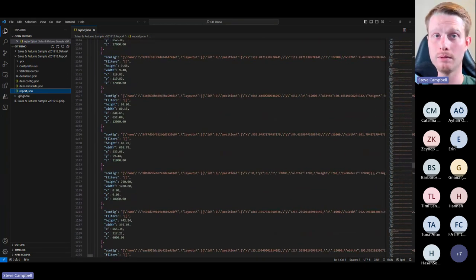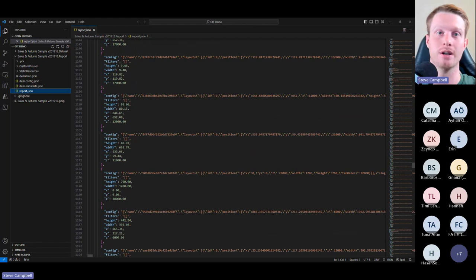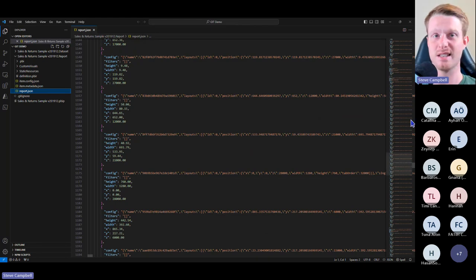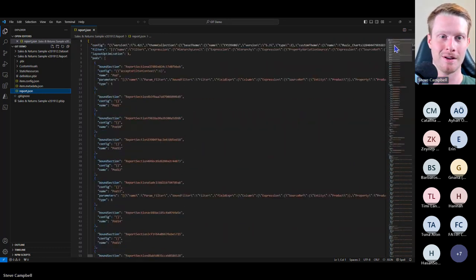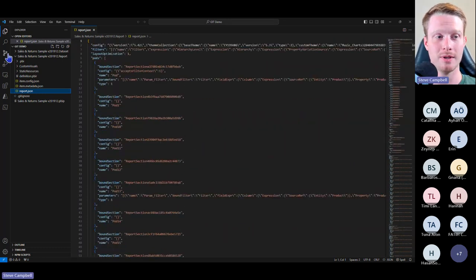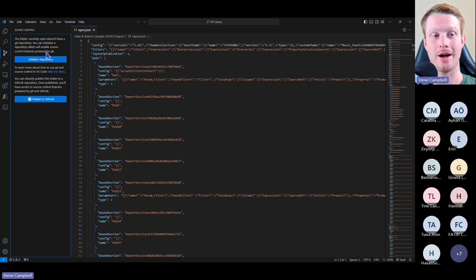Now this doesn't make much sense to me — it's really difficult to understand and just a bunch of code. For Git to work well this should be easy to read, and they're working on this behind the scenes. They're going to try and make this better — this is still in preview mode, so right now it's a little difficult to understand what's going on.